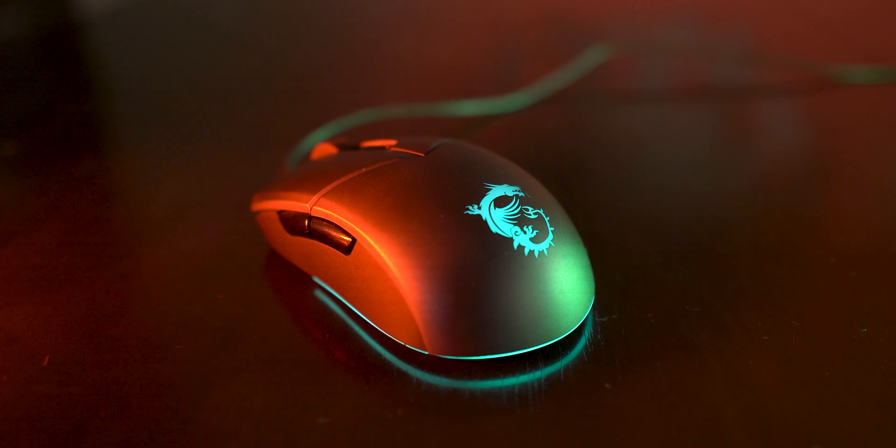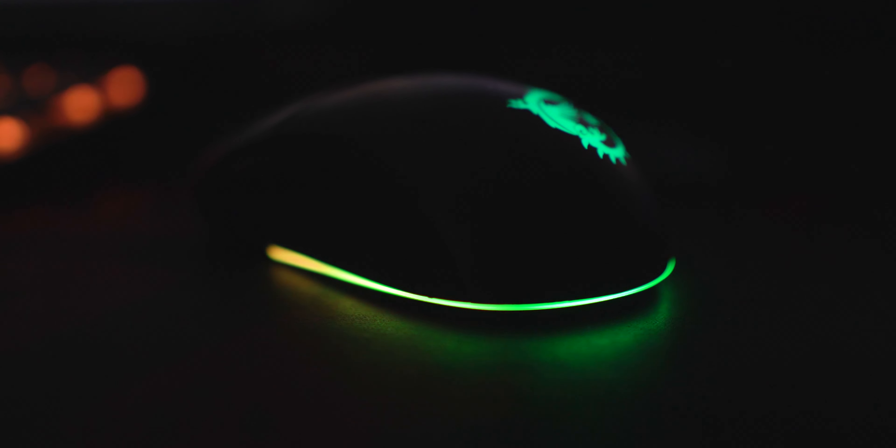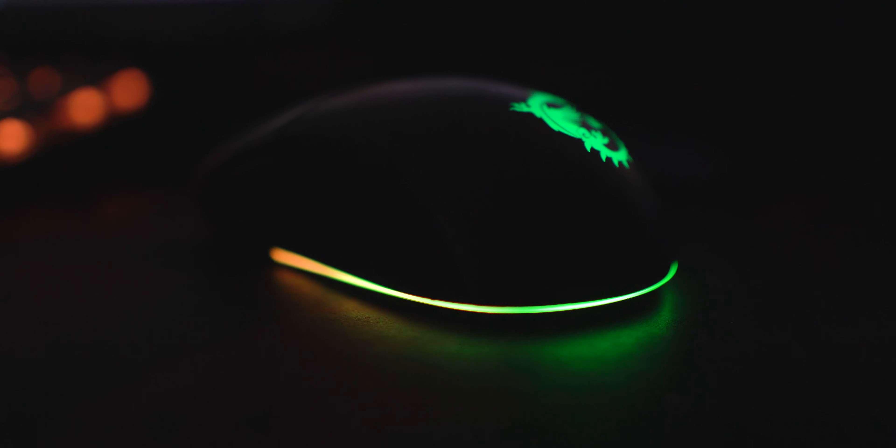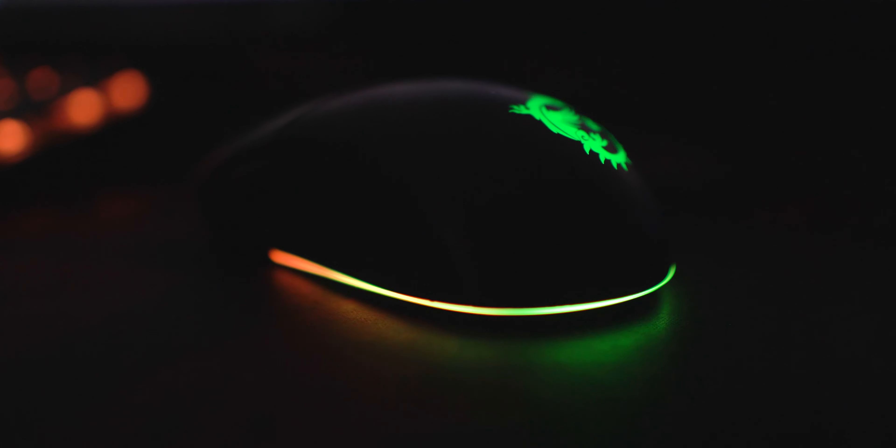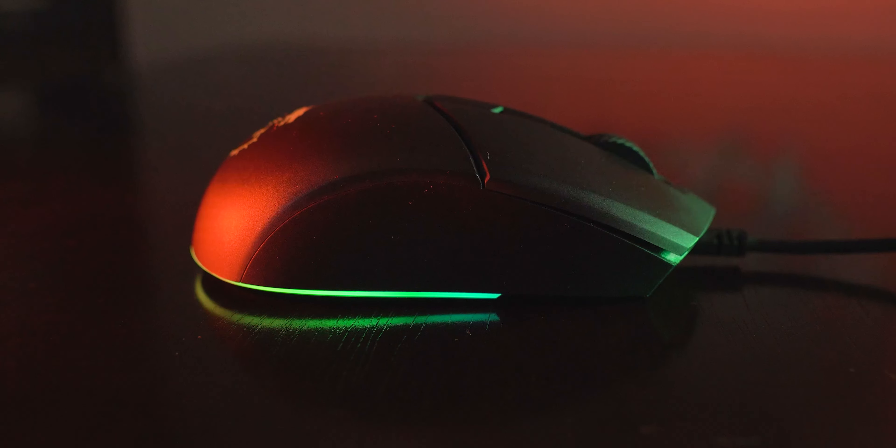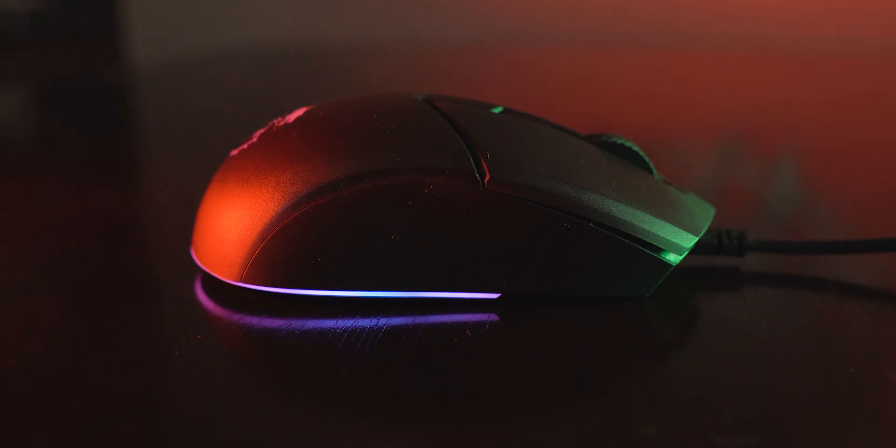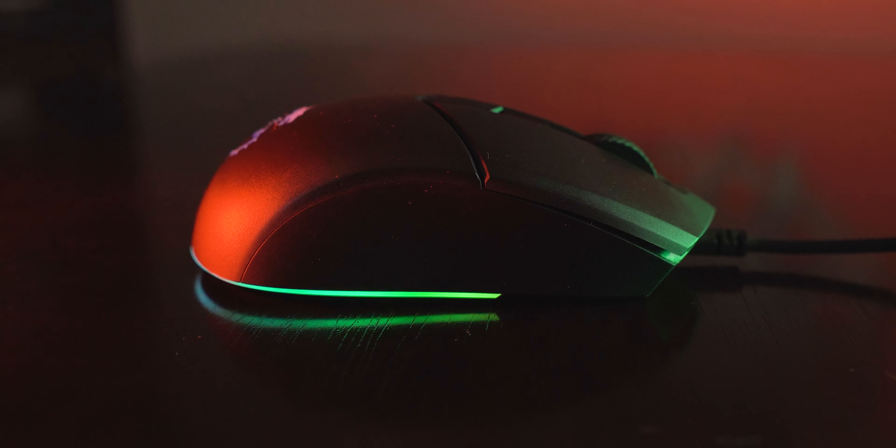The MSI logo on the top and the base of the mouse glows quite nicely with all sorts of RGB lighting effects over it. But the strip on the base felt brighter than the MSI logo on the top. Having these lighting effects look nice and can bring you no harm if you love RGB peripherals overall.